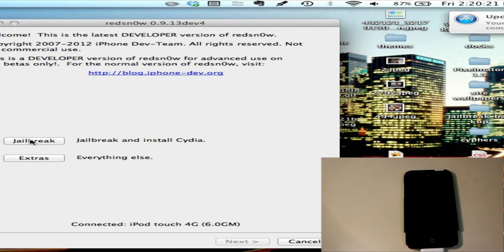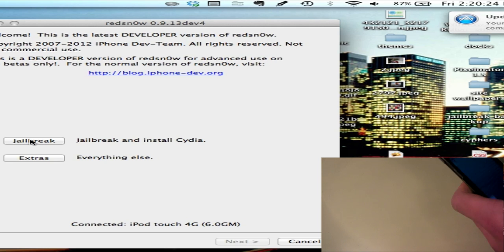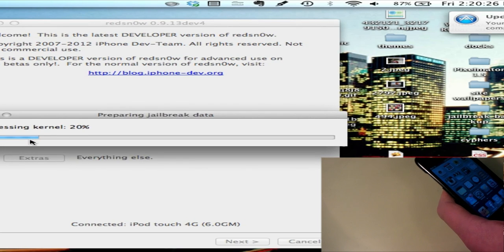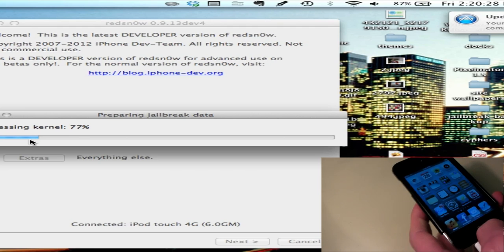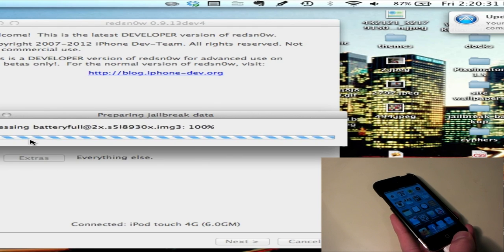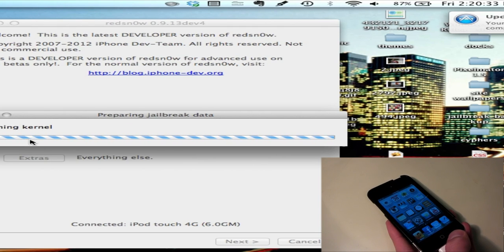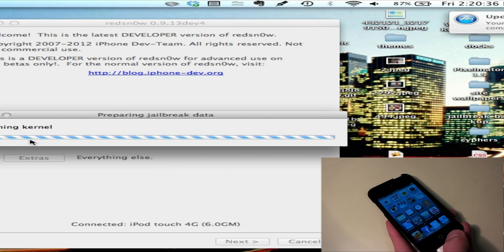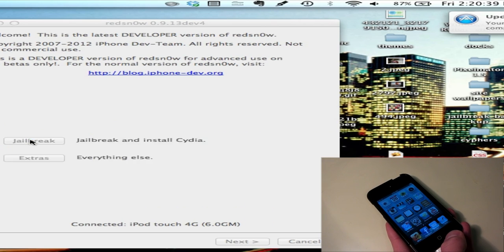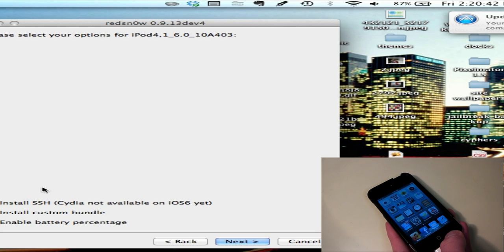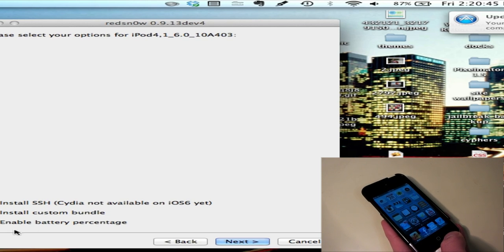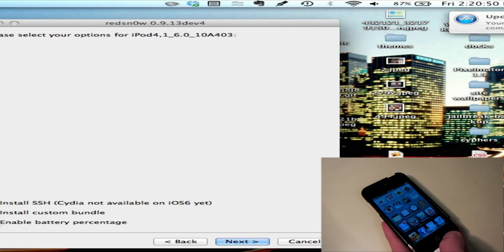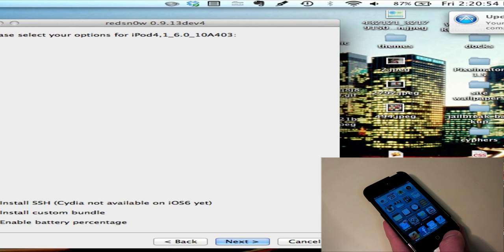First off, my iPod is just plugged in. It's not in DFU mode right now, so it might ask me to do that. Make sure you select Install SSH, because Cydia isn't available. It doesn't come through redsn0w. To get it, you'll need to do some SSH, so make sure you get that. And go next.